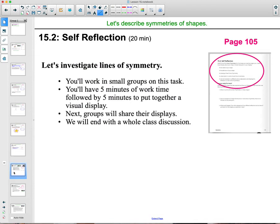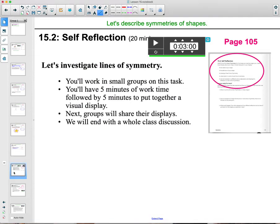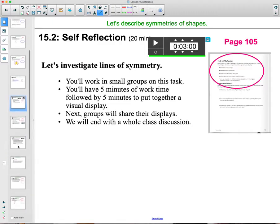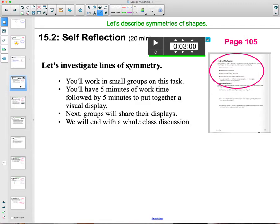In class we worked on a visual display of figures, so you'll need to talk to your teacher about how to make that portion of this lesson up. We worked in small groups to find a bunch of shapes and their symmetries, so talk to your teacher and see what they say about that.